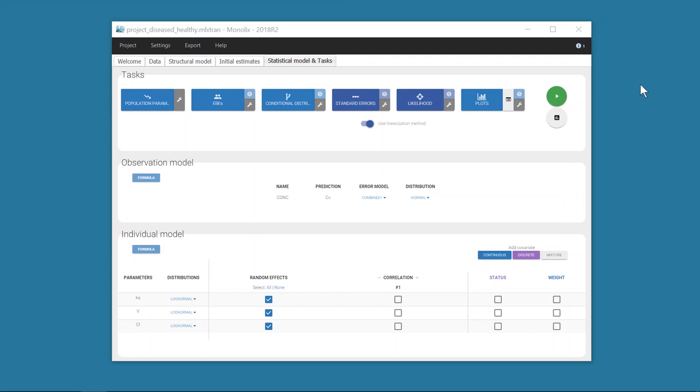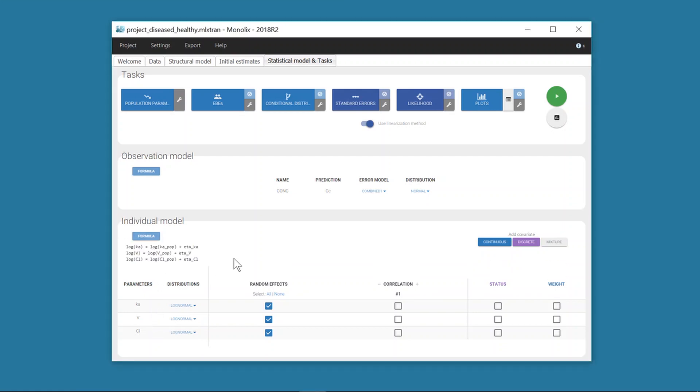Let's start with this simple Monolix project. The model has three parameters: KA, V, and CL, and I can see their formula by clicking here. The dataset contains a categorical covariate called status that has two categories: diseased and healthy.